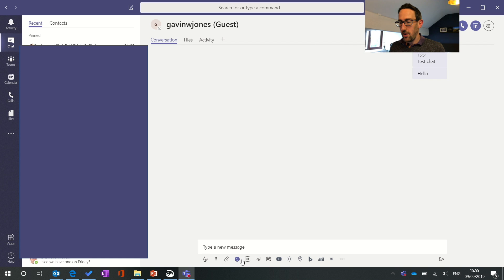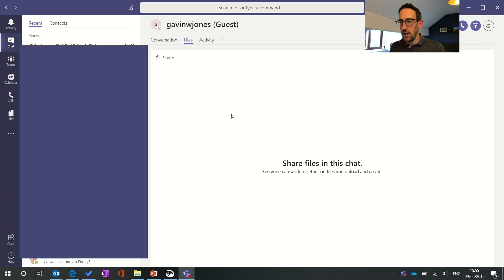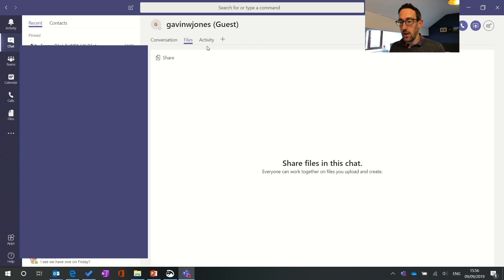Still got all the gifs, emojis, stickers, everything you would do in a normal team and then any files that you've shared already will appear in the files tab like they would do in the Teams bit of Teams.